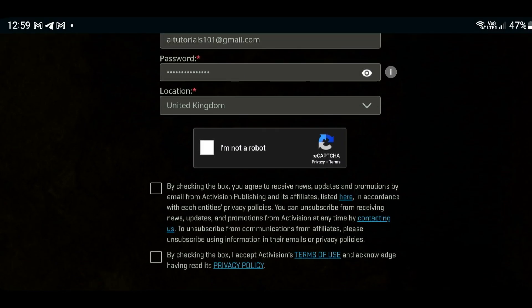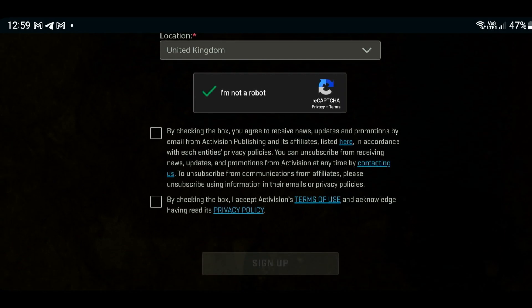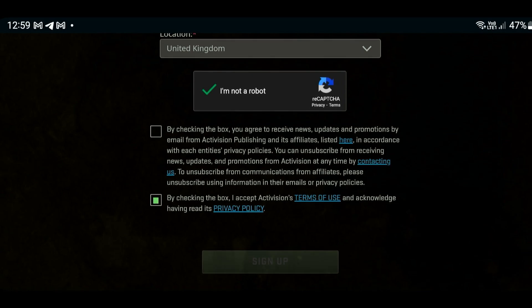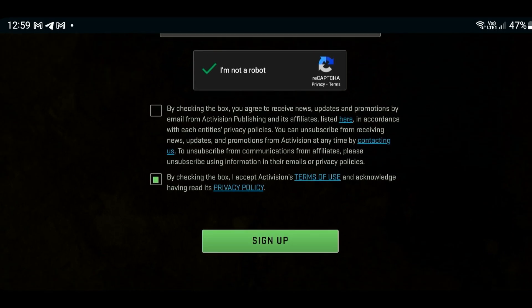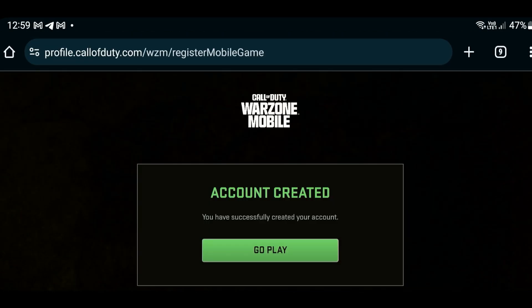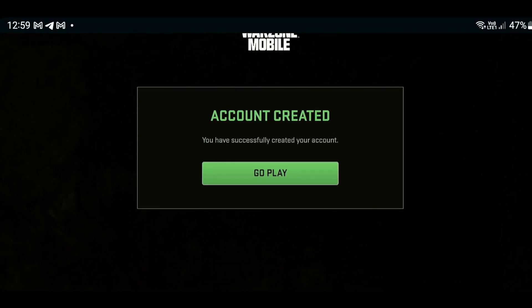Confirm that you are not a robot. If you want to receive updates, you can tick the first box — that's optional. The second box you will need to tick in order to complete your sign up. And there you go — we have successfully created a Call of Duty Warzone Activision account.